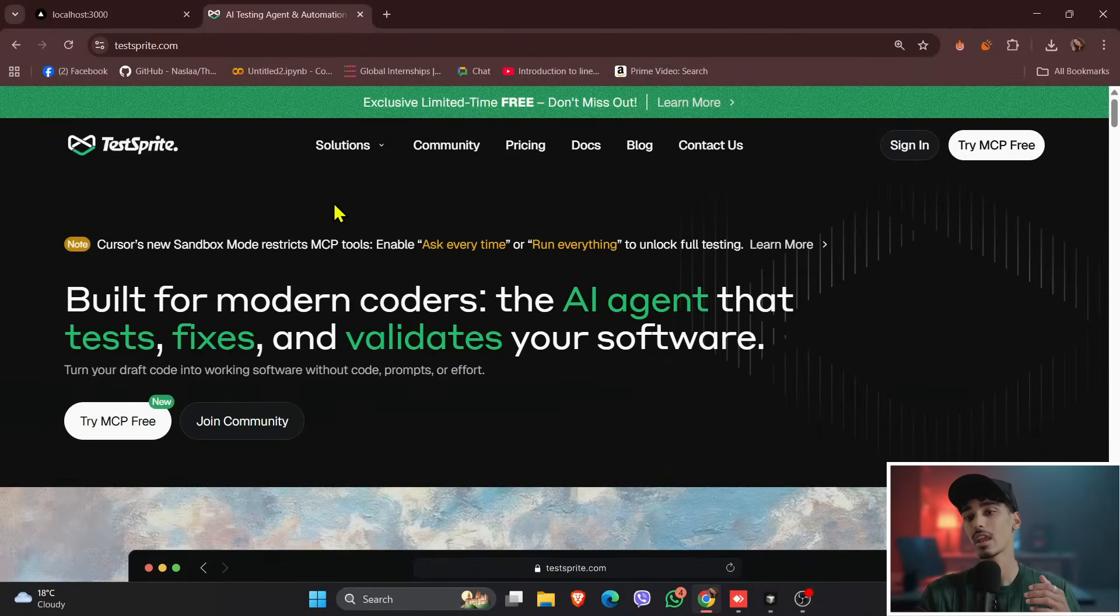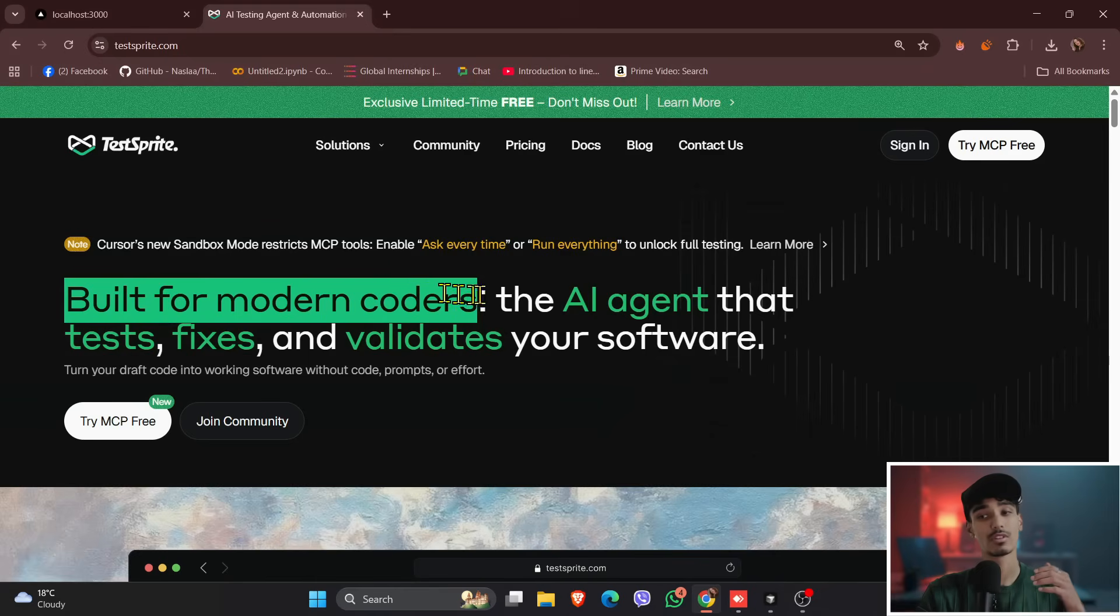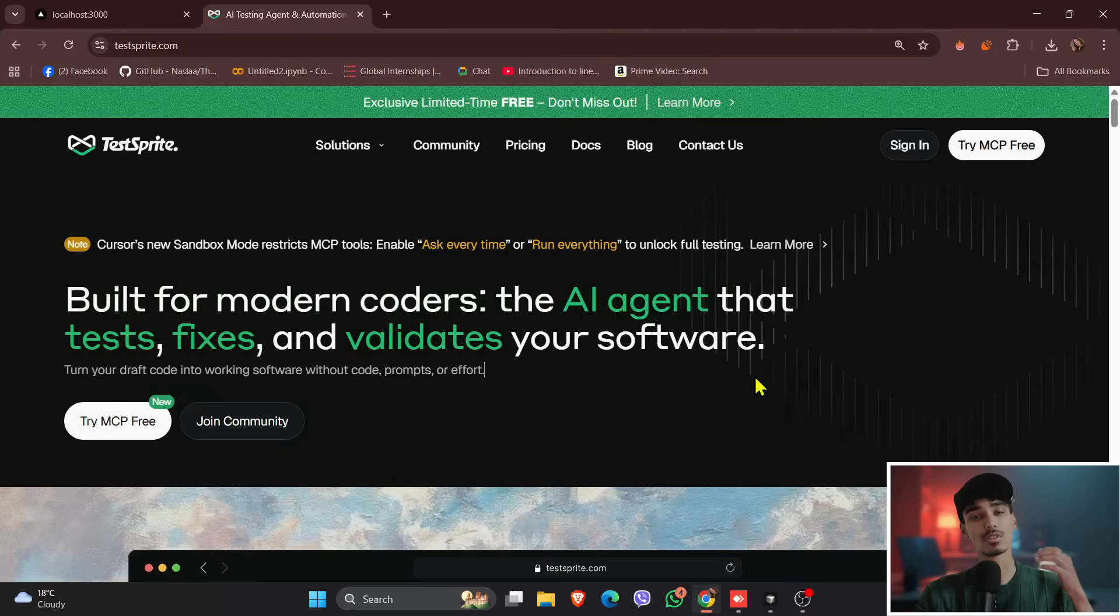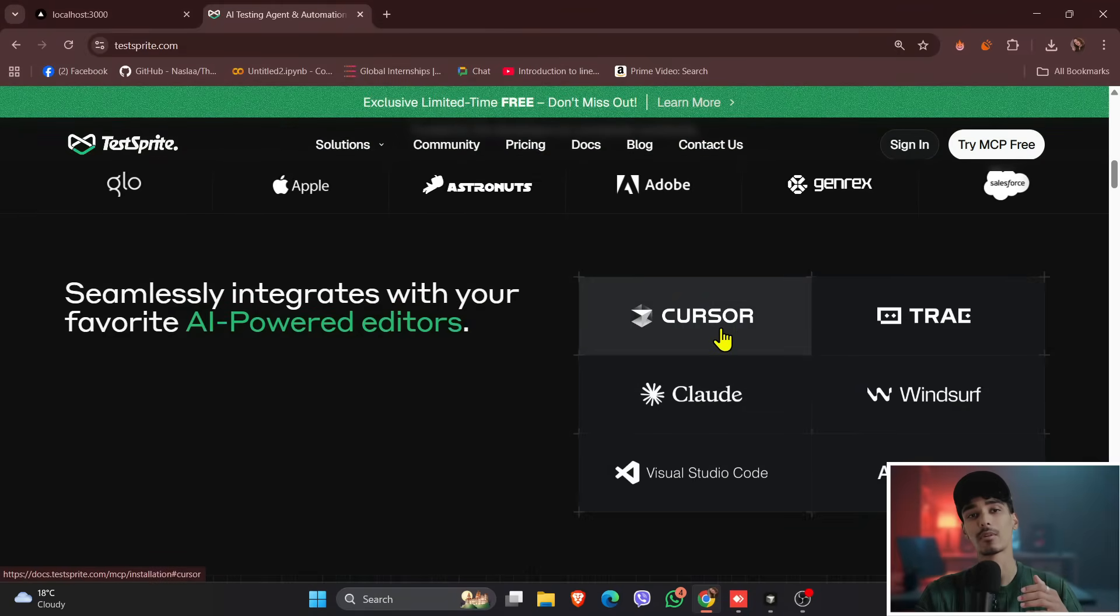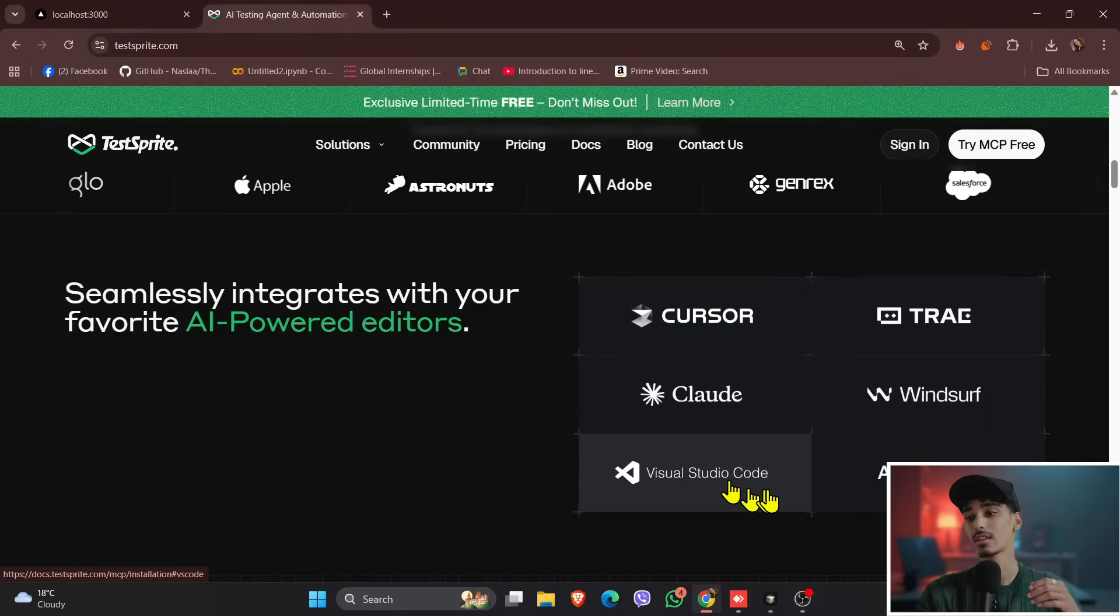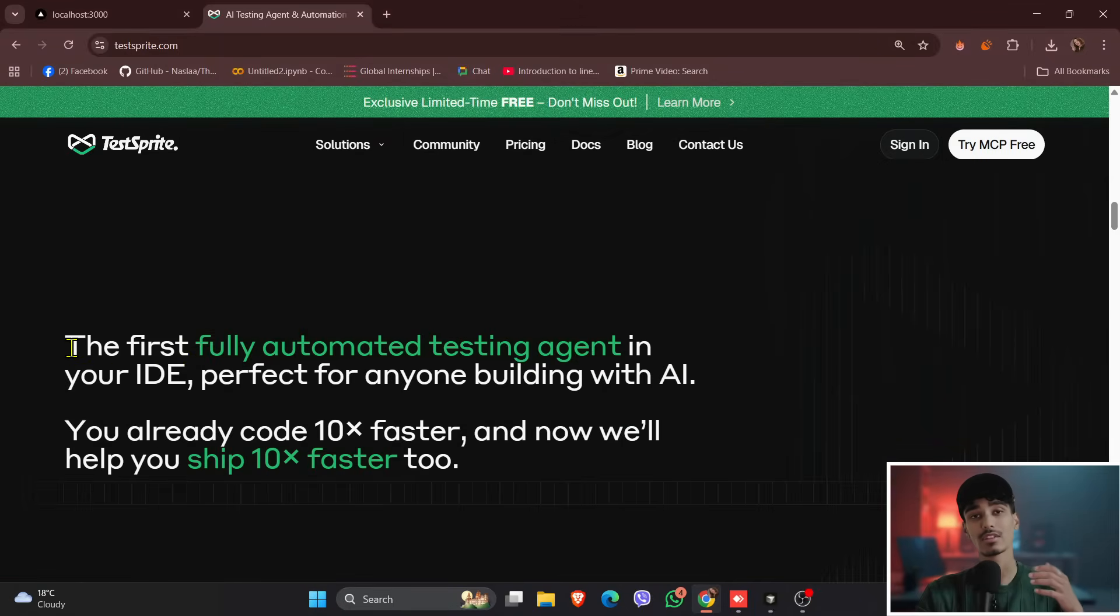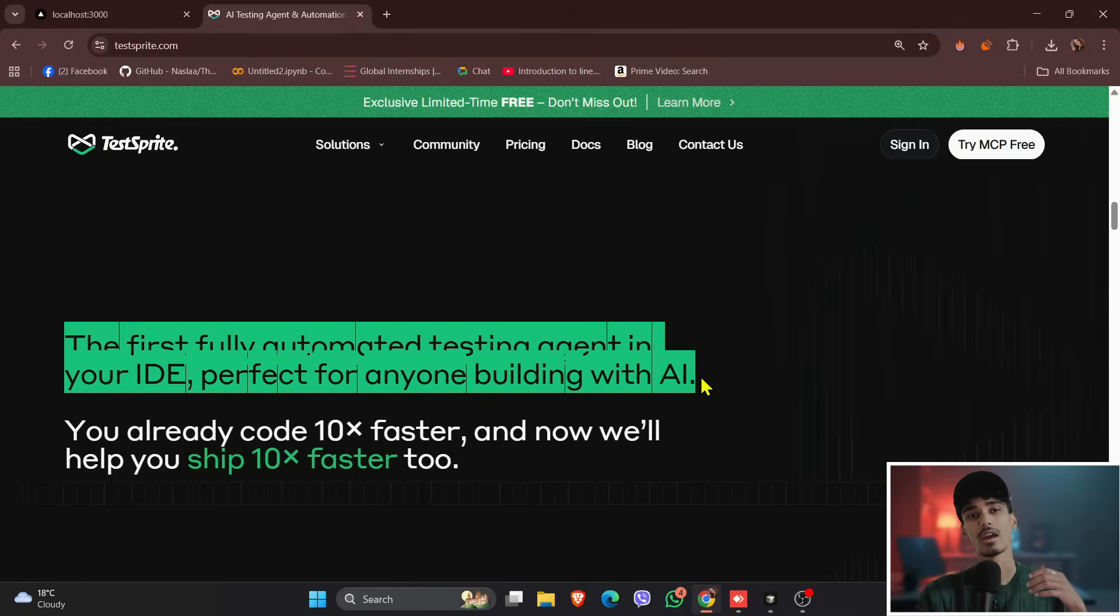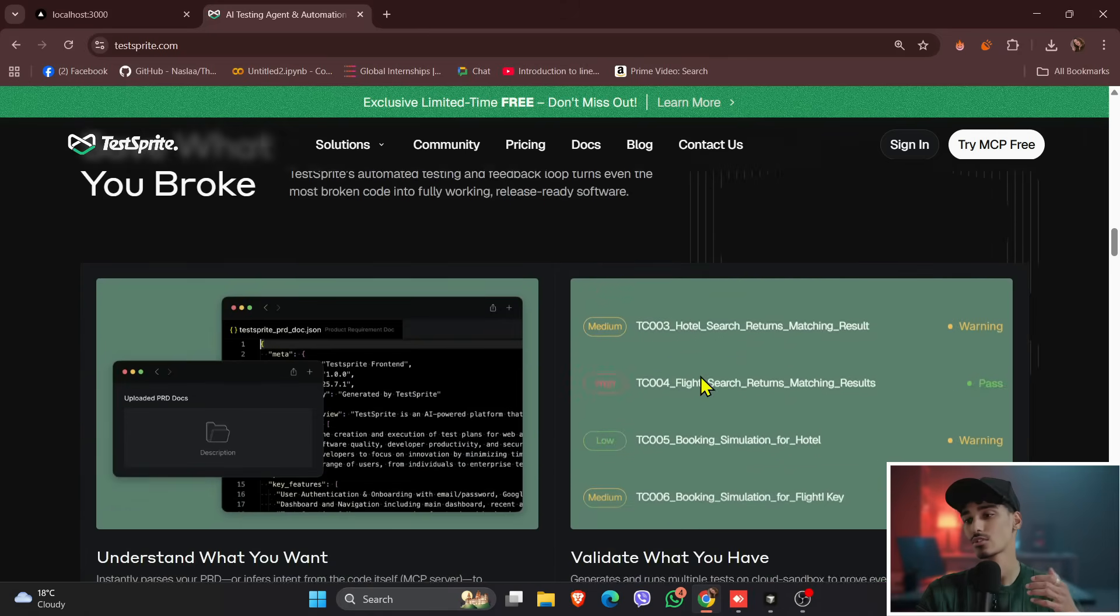So TestSprite is an AI-powered platform that automates the entire software testing lifecycle from generating test plans to executing test plans and analyzing the result with minimal developer input. So it can be used, integrated in different editors, AI-powered editors like Cursor, Windsurf, Cline, and Visual Studio Code.